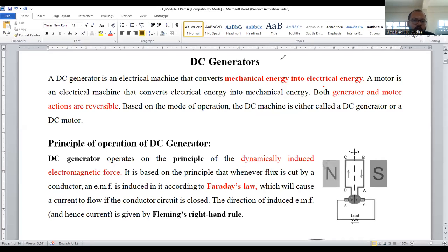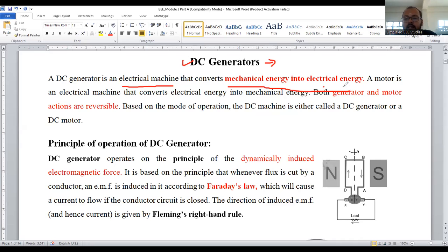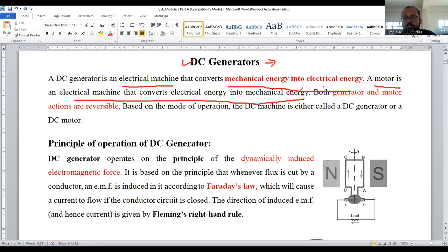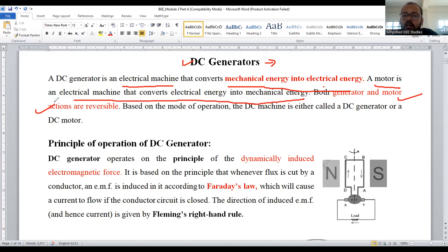We are mainly focusing on the generator right now. The DC generator is an electrical machine that converts mechanical energy into electrical energy. If I talk about the DC motor, it is just the opposite — it is also an electrical machine that converts electrical energy into mechanical energy. The main important thing is that the operations of generators and motors are reversible. You can convert a DC motor into a generator and vice versa.